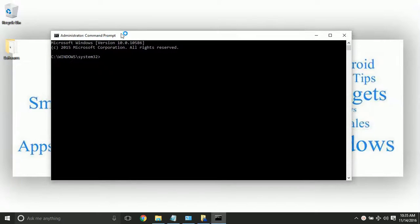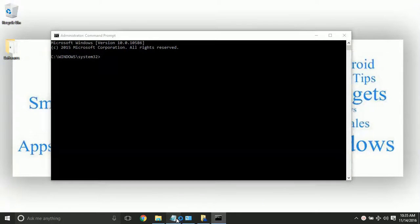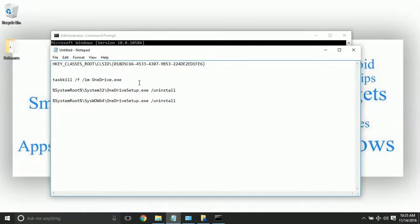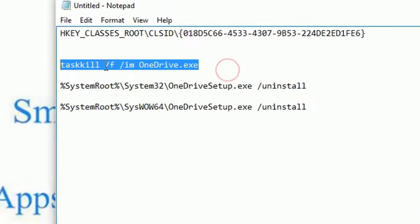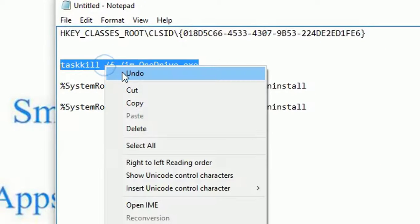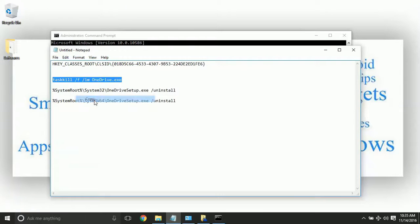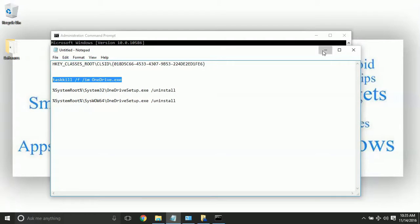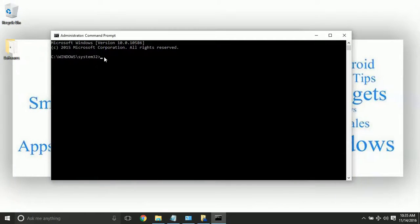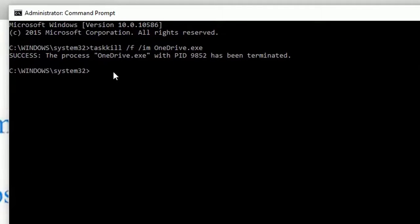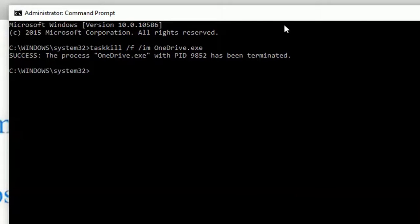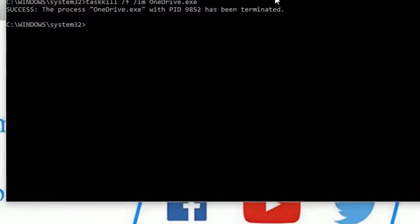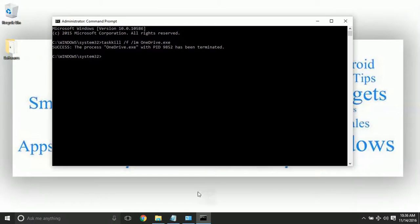Right here after opening it, you need to type the following commands. Don't worry guys, I'll be giving the commands in the description box, so make sure you check them out. You can see that the process is terminated and OneDrive has been closed.